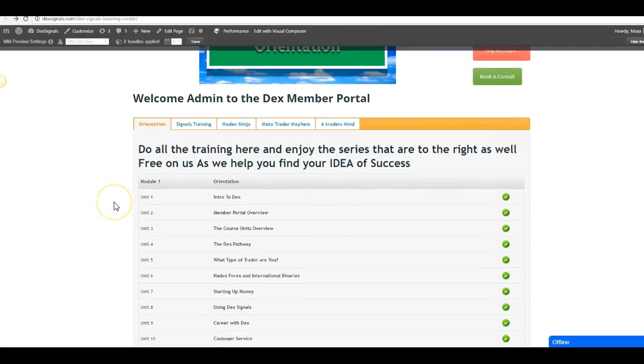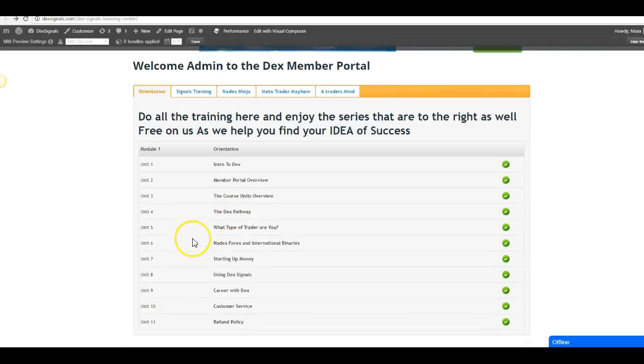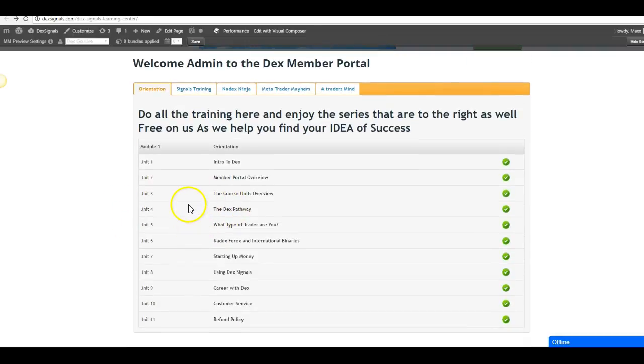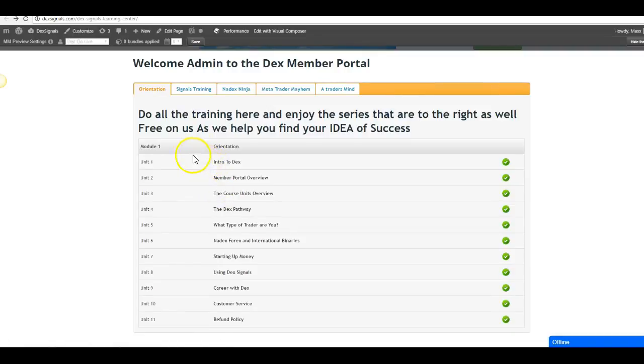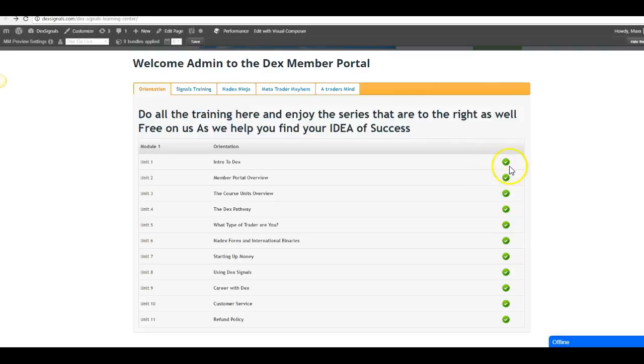Hello everyone, this is Max Farrow. This is DexSignals and in this video I just want to quickly go through the course, the units, and the training that's on board the system. The first training you're going to go through is the orientation. You see I've already done the training by the green check mark that's here.